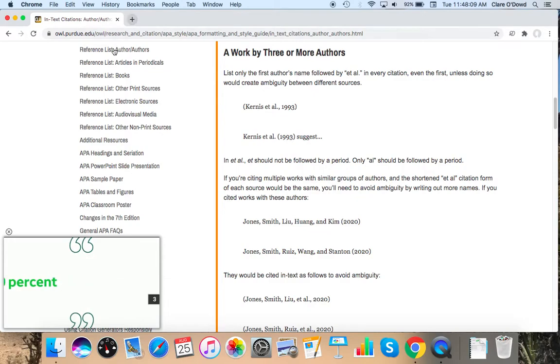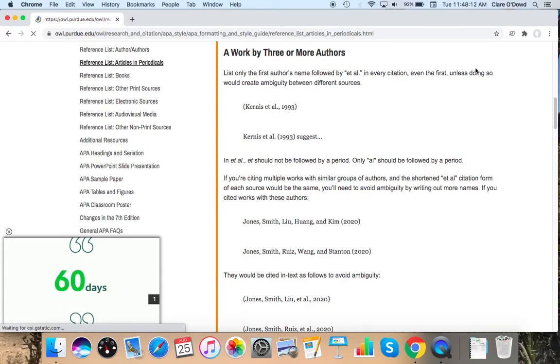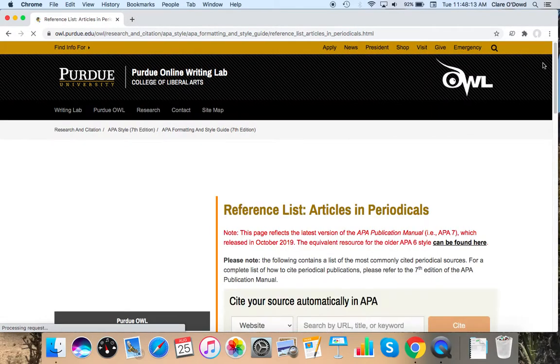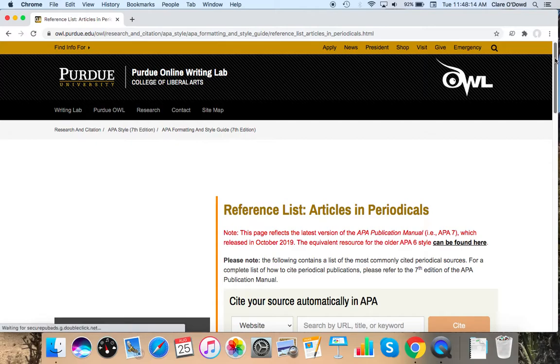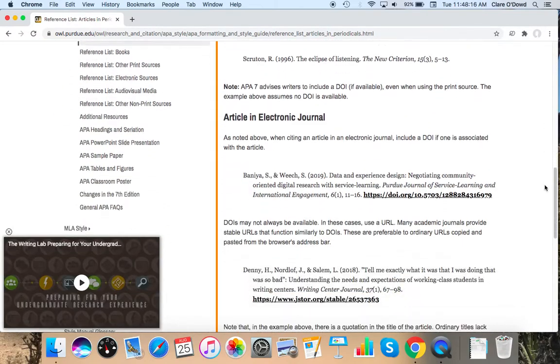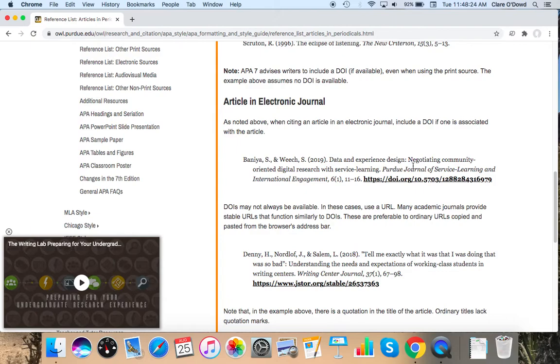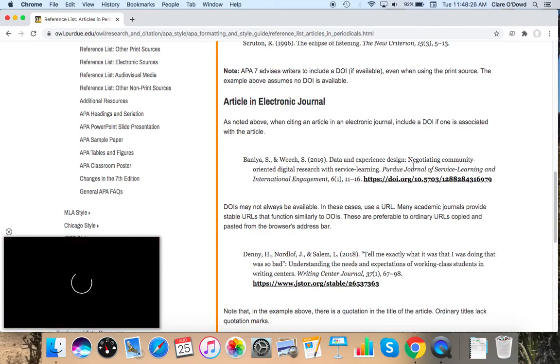You can also check out, if I go to the reference list, articles and periodicals. It'll show you the format for an article in an electronic journal like the ones we were looking at. So if there's something funky coming up on your auto citations, you can have a quick look at that. And just make sure it's correct. It's still much faster to do this than to do it manually.